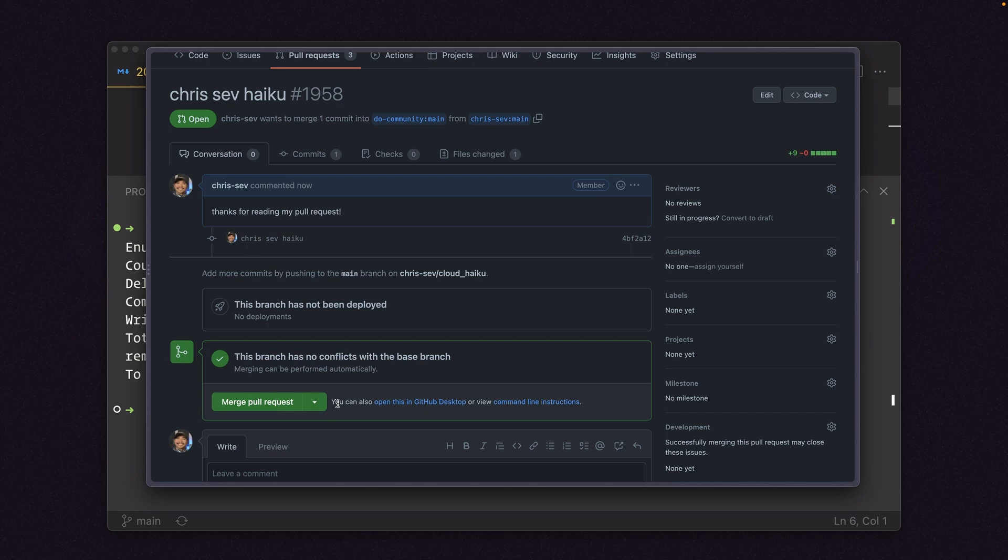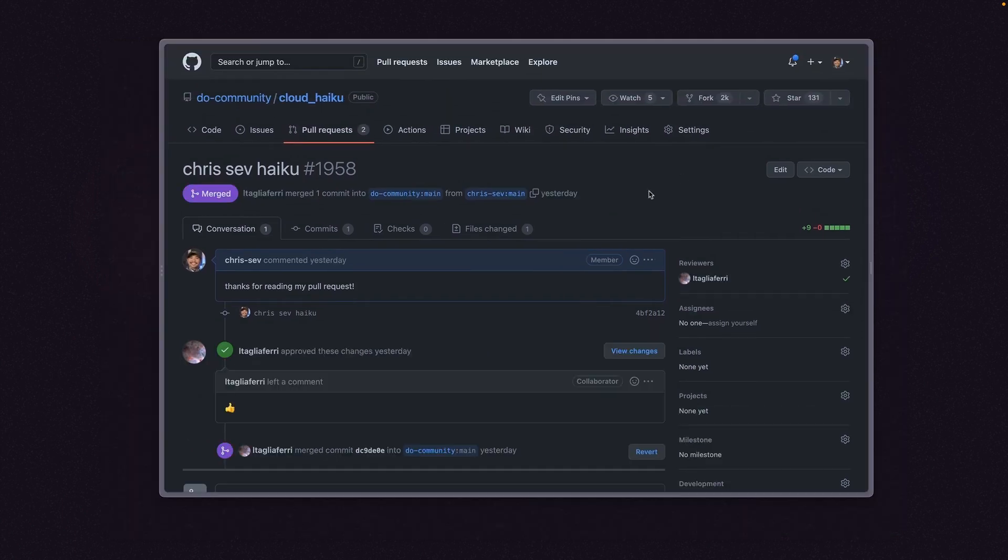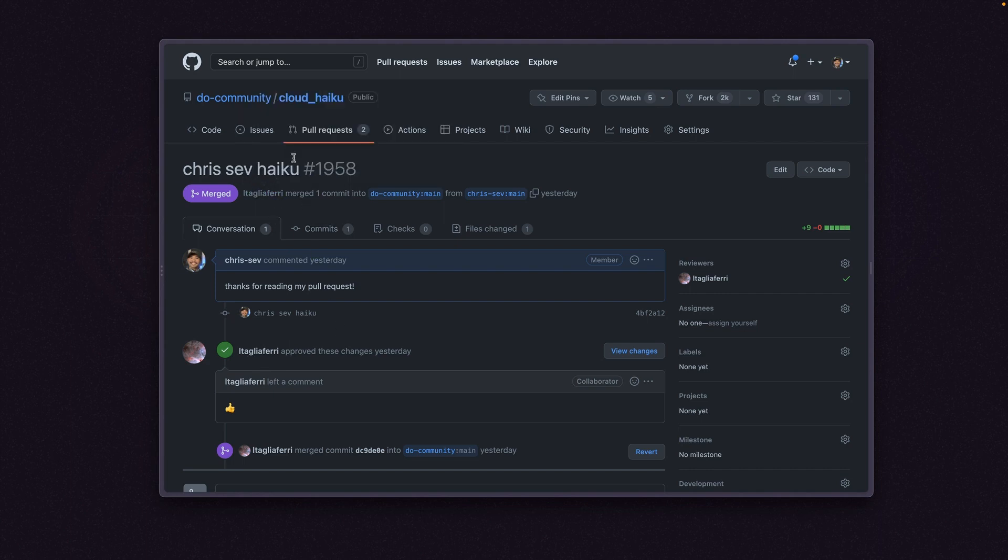All right, so that's how we create a pull request using GitHub. All right, I've given it a day and check it out. My pull request has been merged by L Tagliaferri over here. And that'll be Lisa, who has merged my haiku. And now it's part of the repo. So that's how I added my pull request to a GitHub repo.